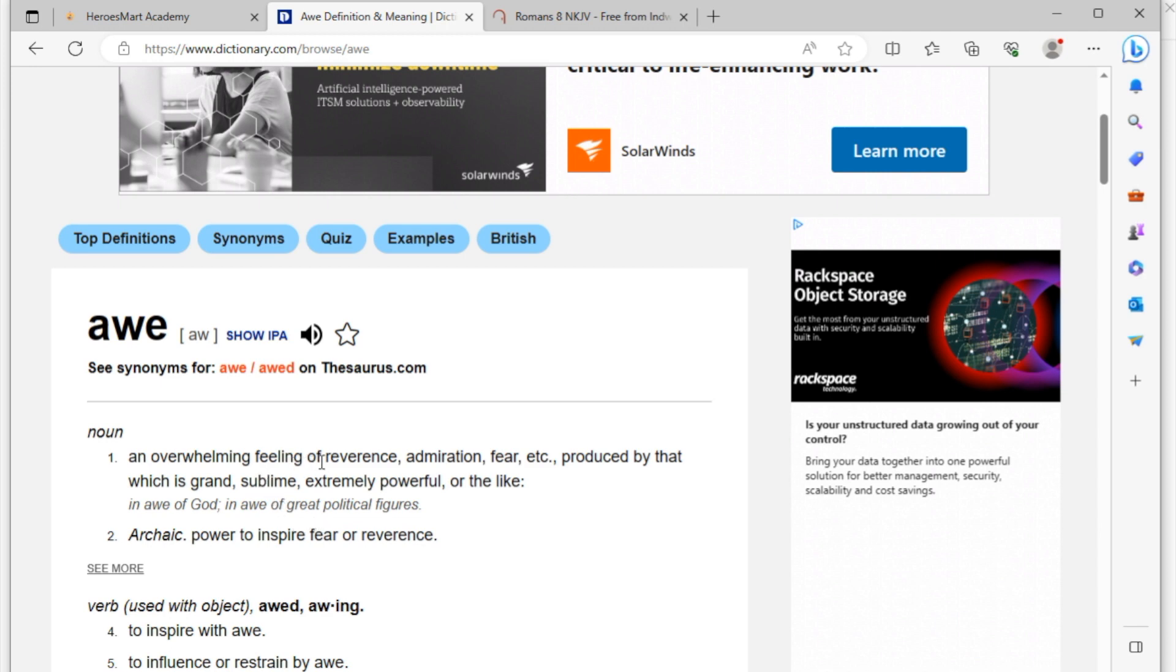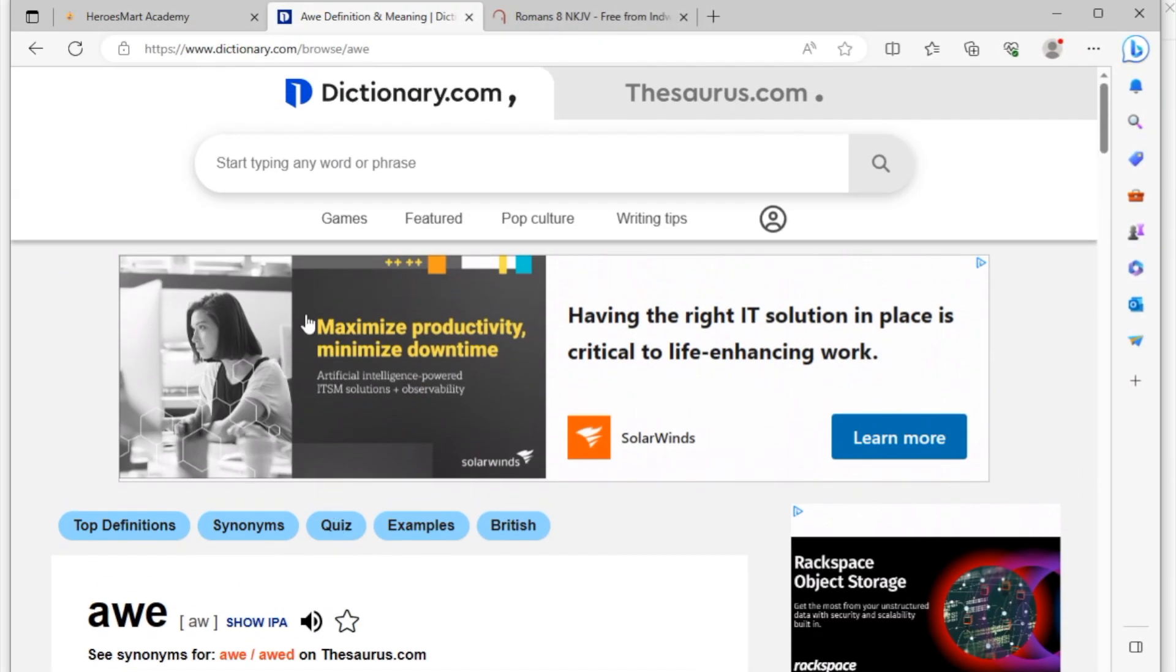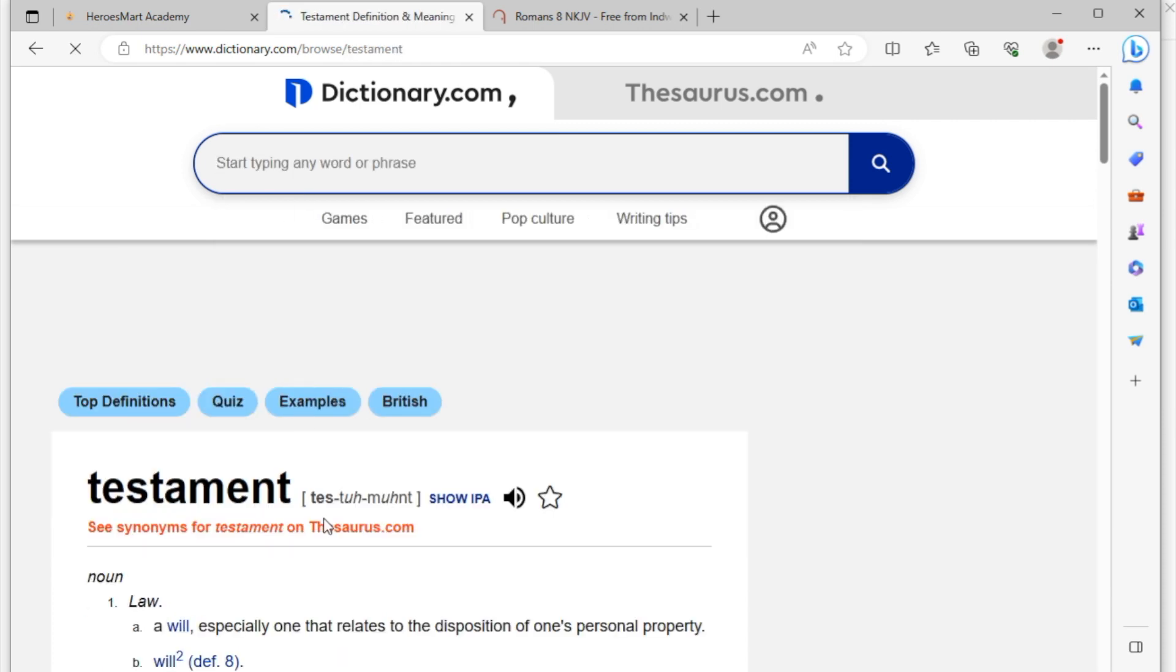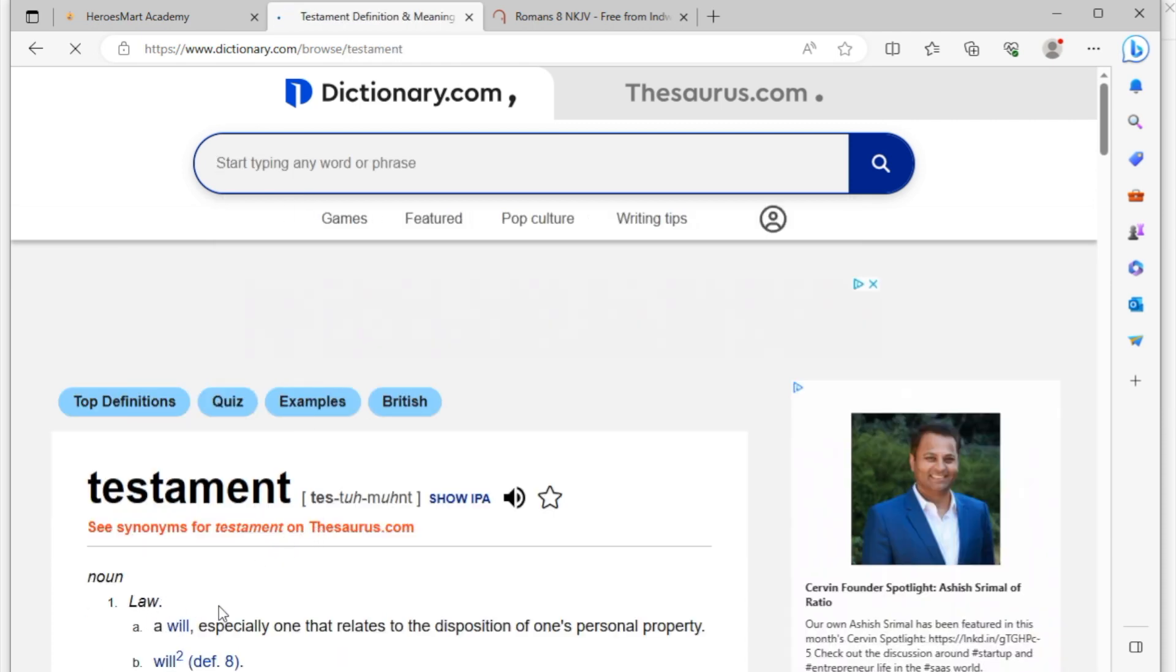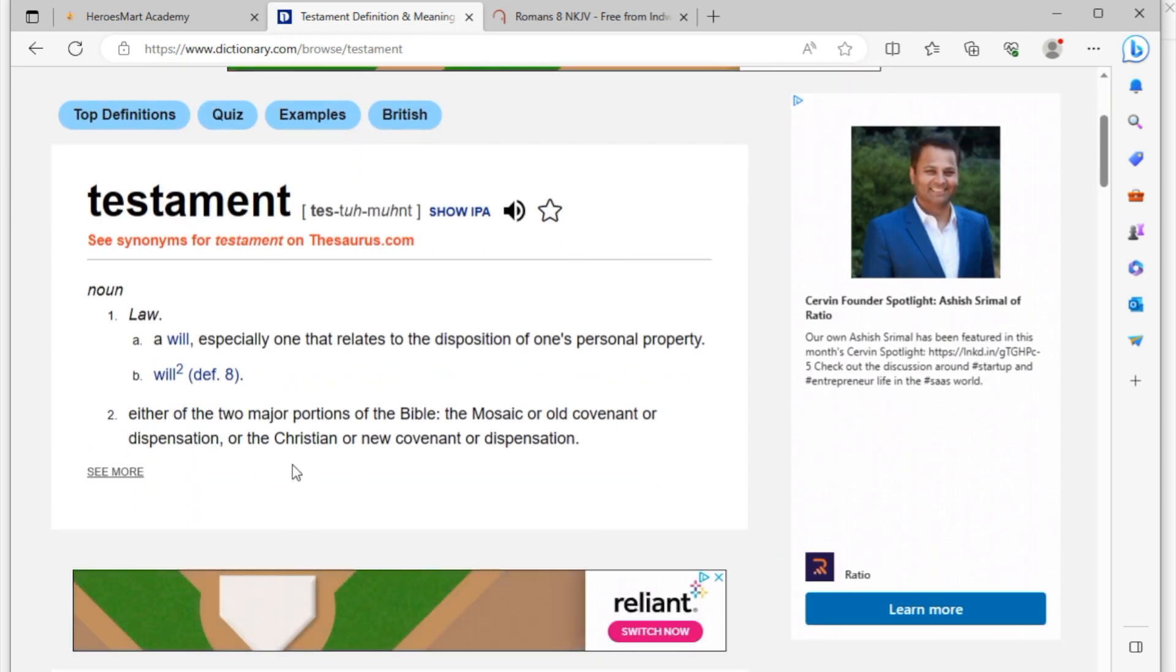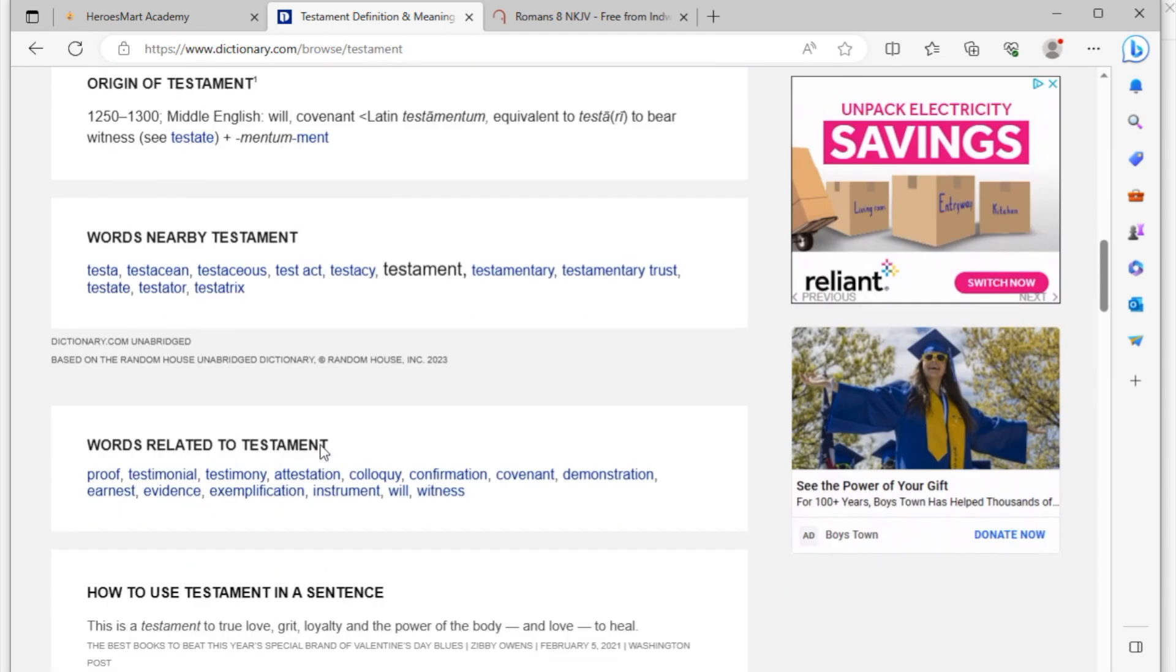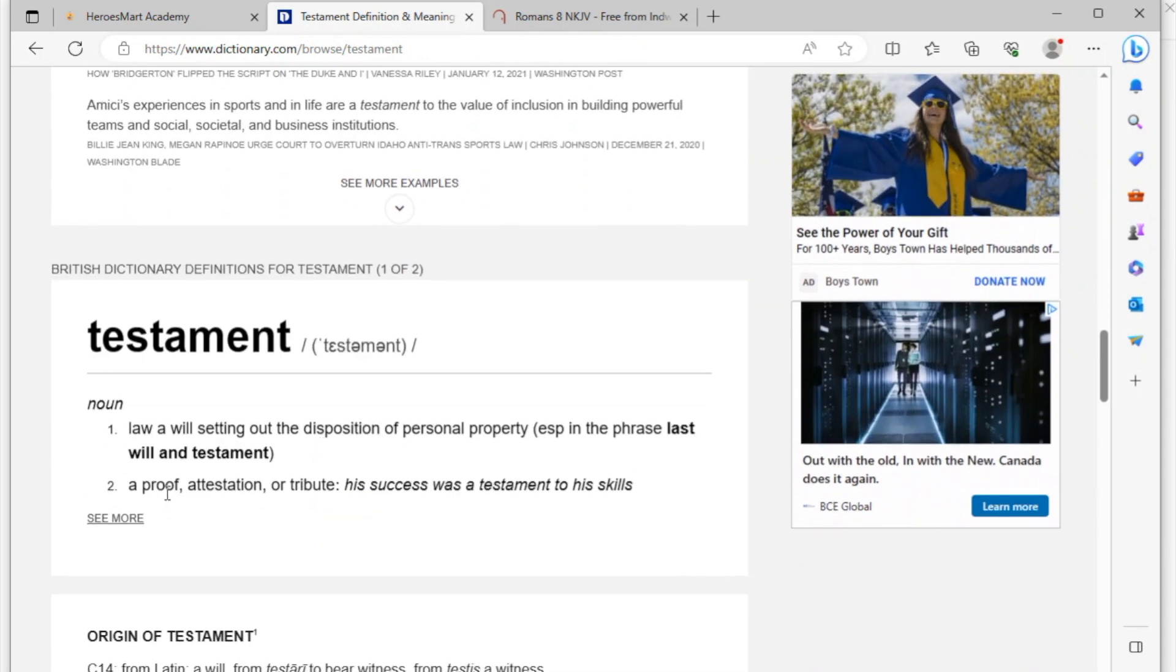Let's try another word, another word like 'testament.' Have you heard of testament before? Well, testament can be used in terms of law like a will, or like the New Testament or Old Testament, the two major sections of the Bible. But more important than that, I want to say it's a proof. Testament is going to be a proof, a proof that something is successful.